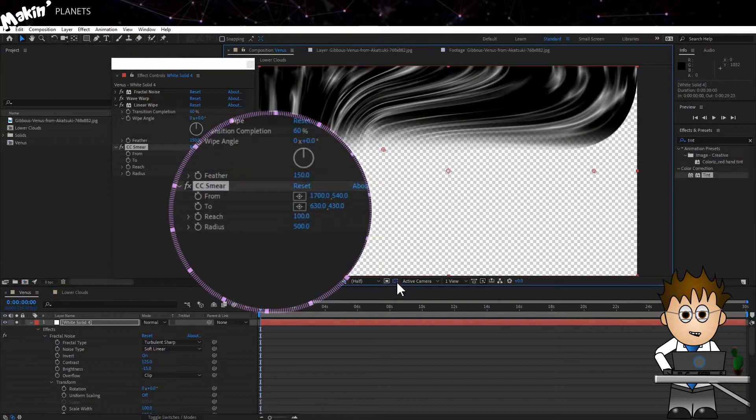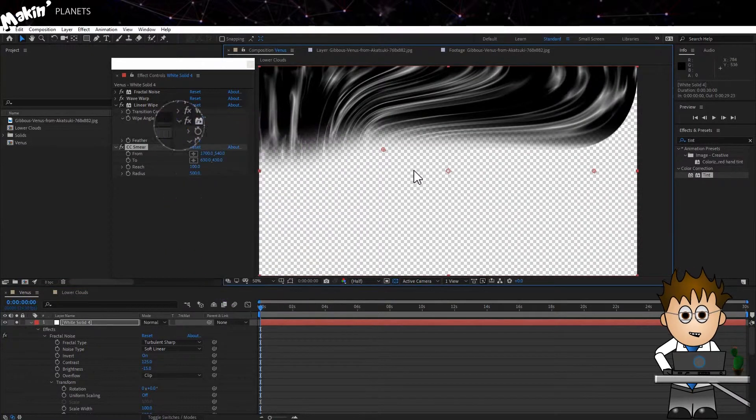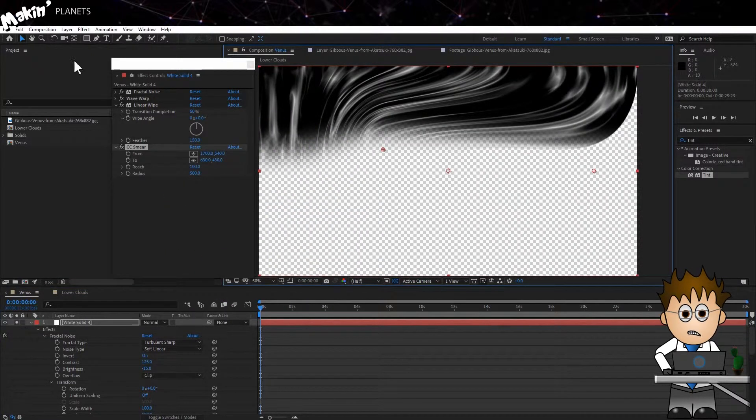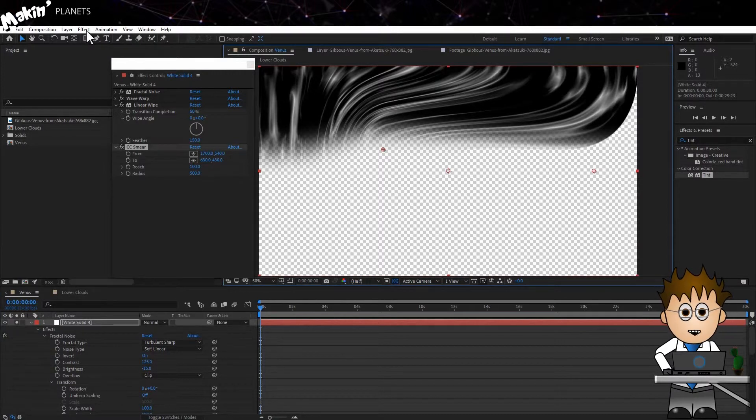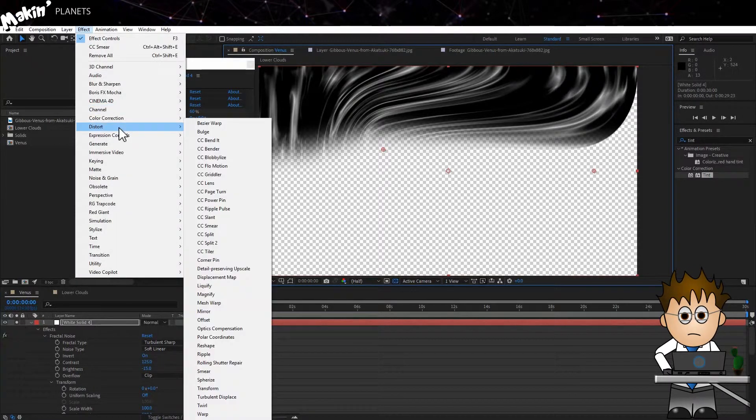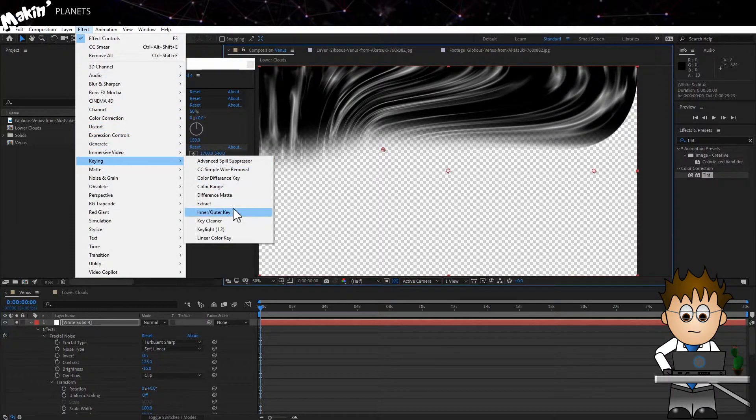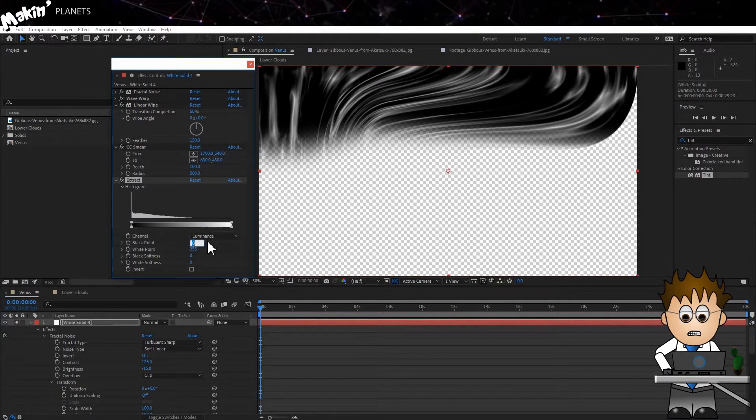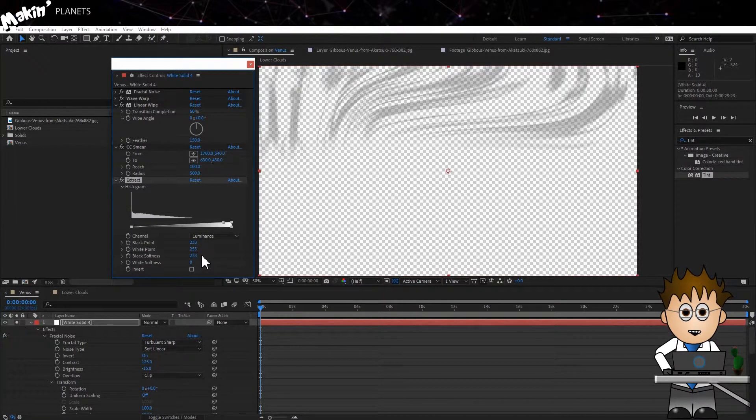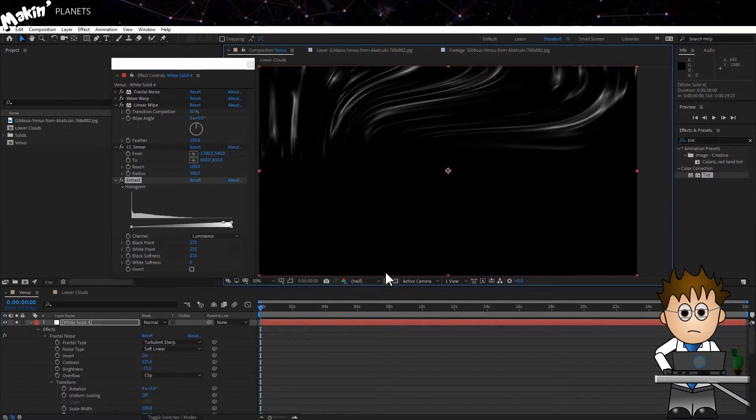If I check the Transparency, you can see we have the black visible, but I don't want to use a Transfer mode because I want these clouds to appear dark. So I'm going to use an Extract effect, which is Effect, Keying, Extract. I'll set the black point to 233, and the black softness to the same.